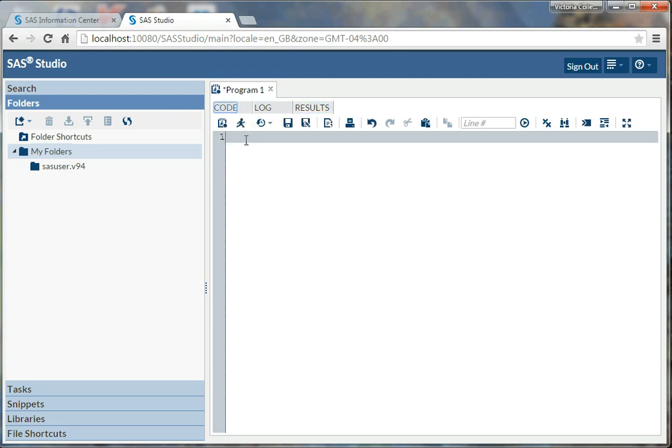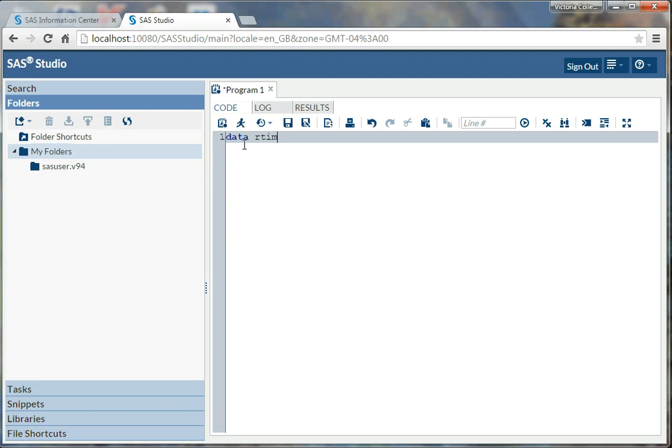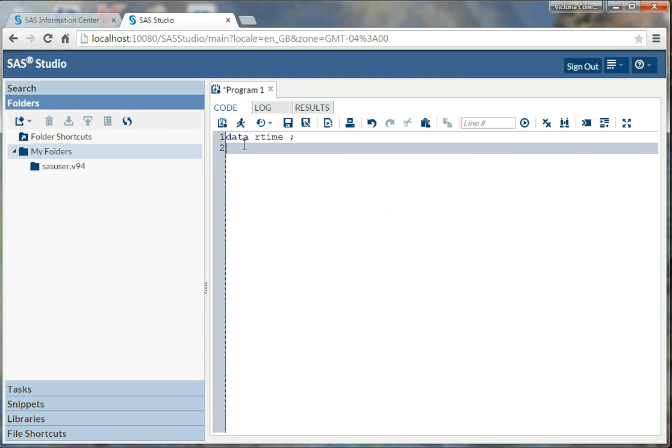So what I'm going to show you is a really simple data set. So to make a data set, we simply type in data. And I'm going to call my data set rtime for reaction time. I put a semicolon at the end, which is what you always do in SAS. Always remember the semicolon.